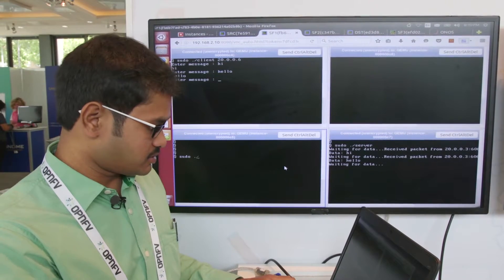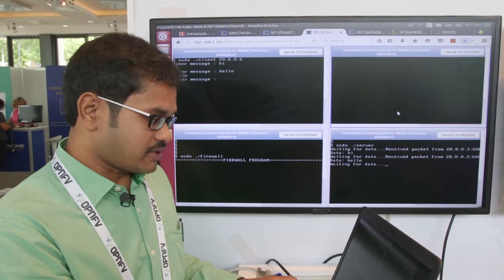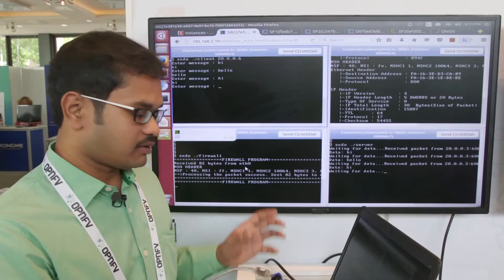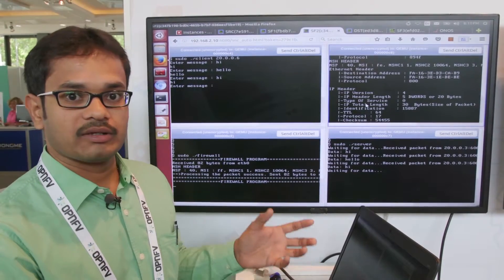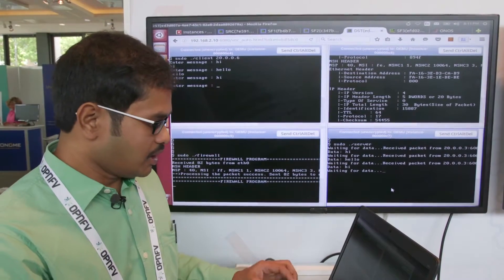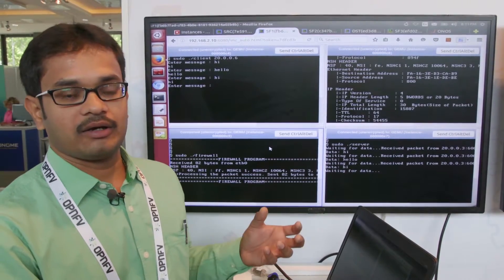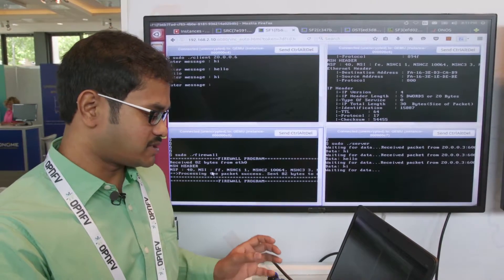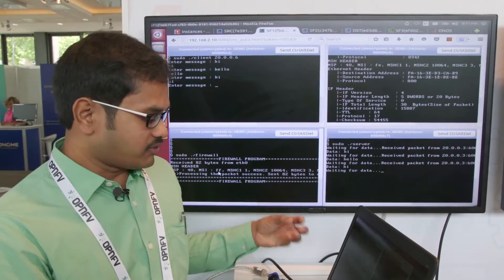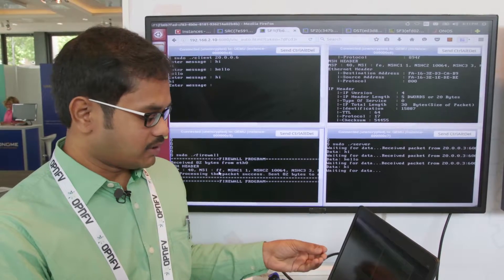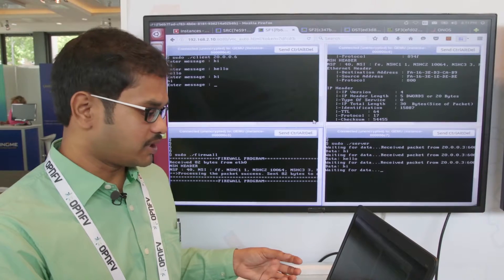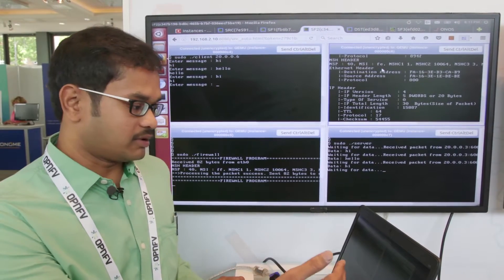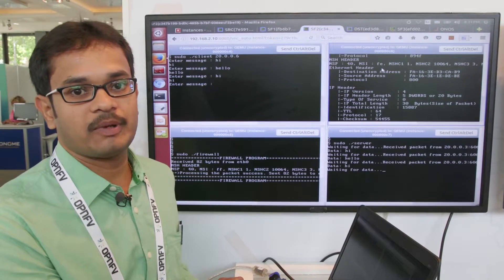I'm going to run the firewall program in SF1, and in service function 2, I'm running deep packet inspection. When I send a message, it will go via SF1 (firewall), then to SF2 (DPI), and then to the destination. As part of NSH, once the packet is classified for the SFC, the NSH header is added. We can see the NSI value at the first service function is FF (255). After processing the first service function, it reduces the NSI value, so at the second service function the value is FE. Since DPI is the last service function, the NSH header is popped and the packet is sent to the destination. In the deep packet inspection, we can also see the content of the sent messages.